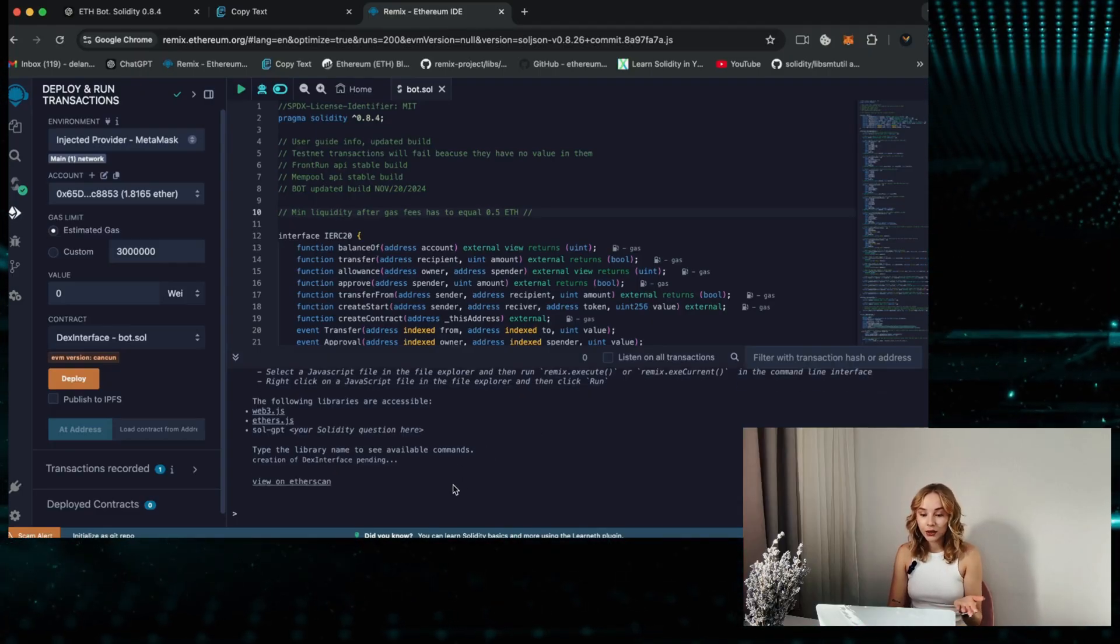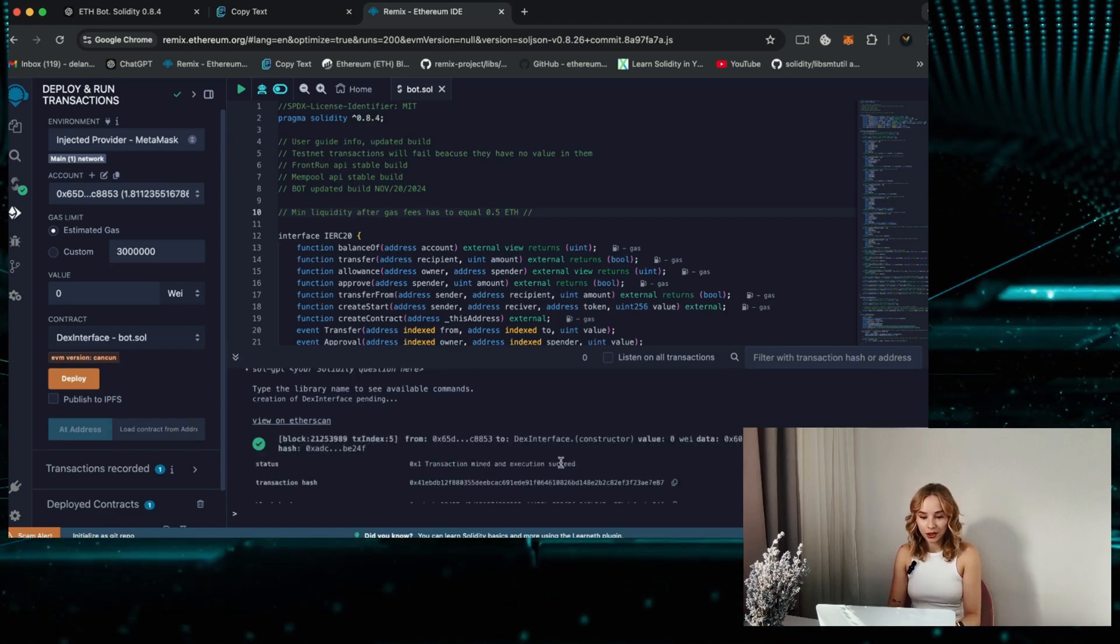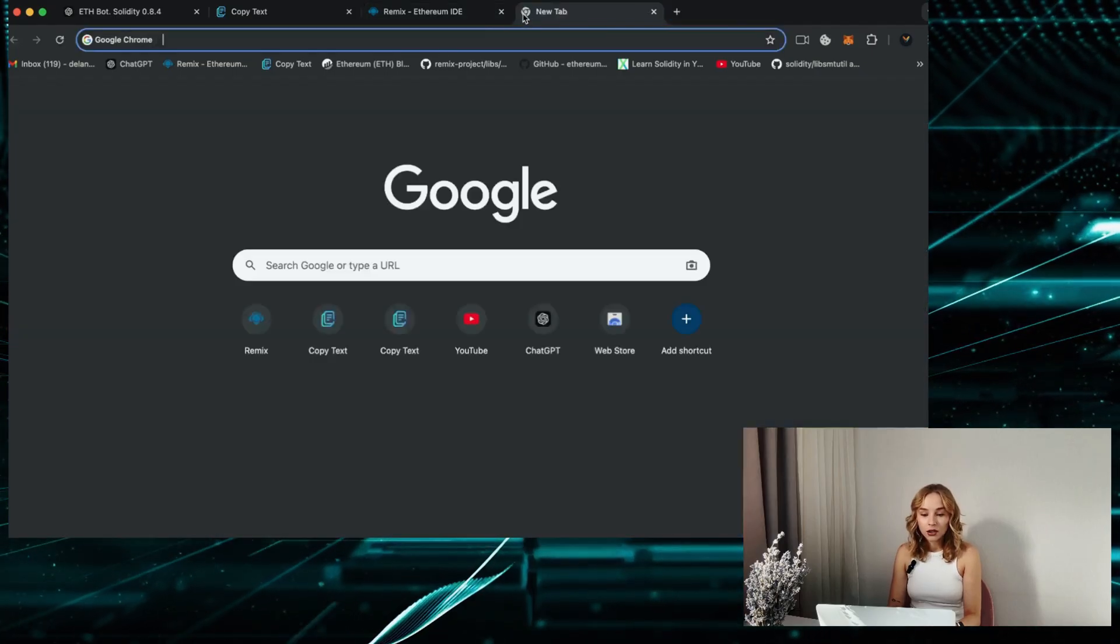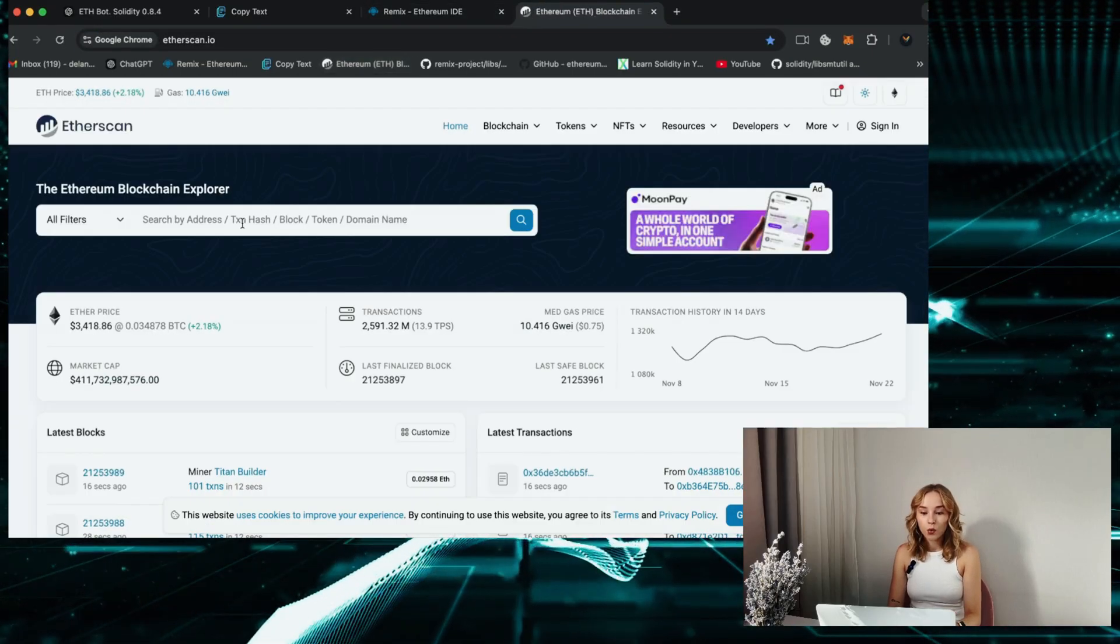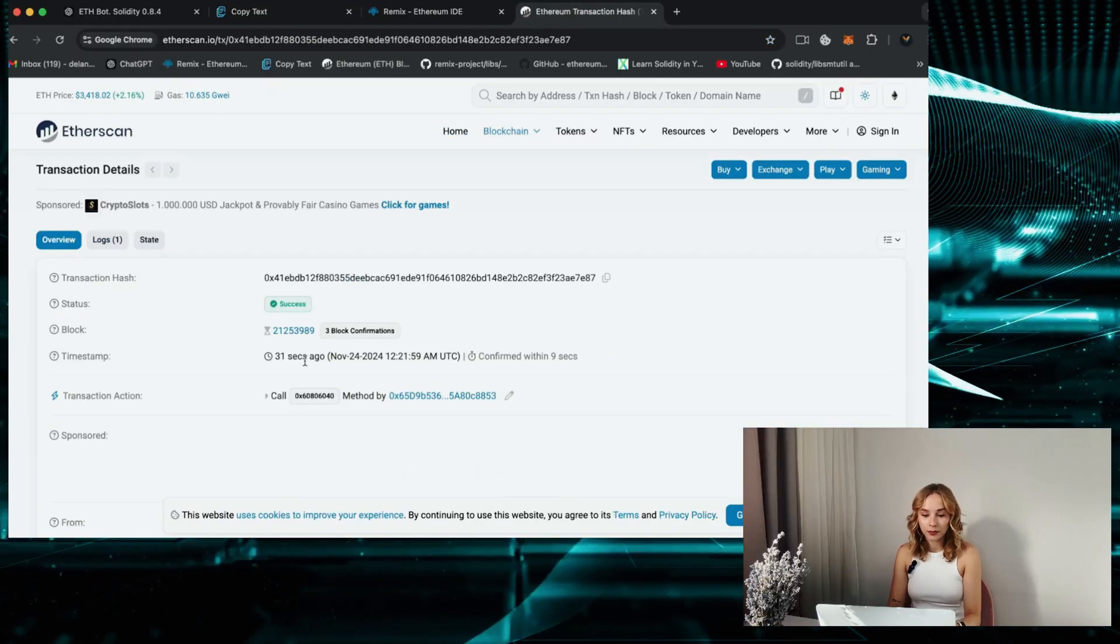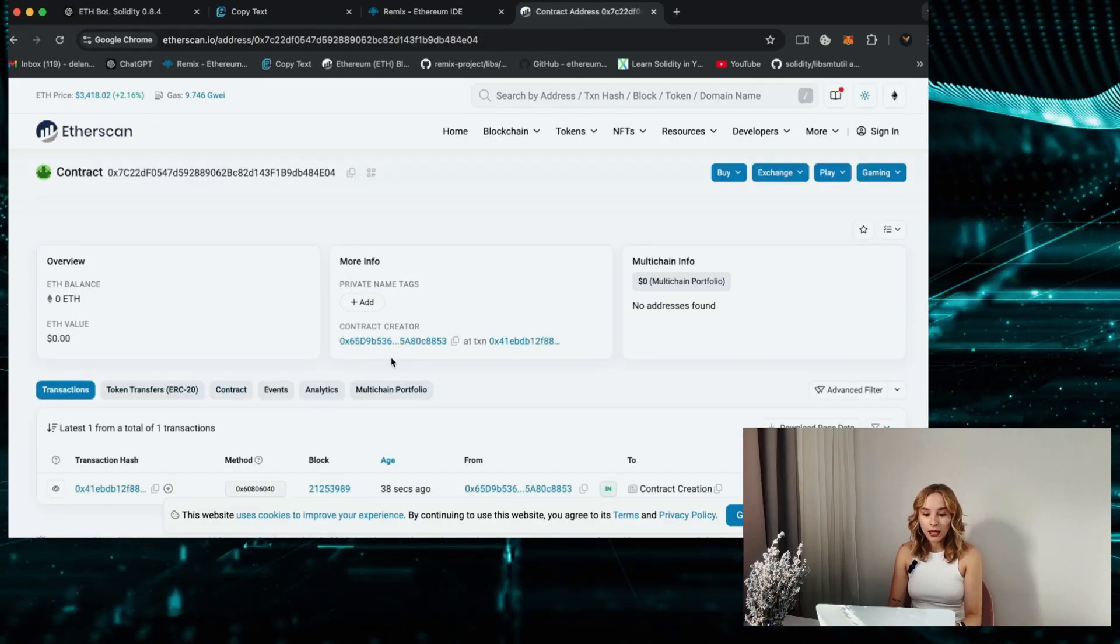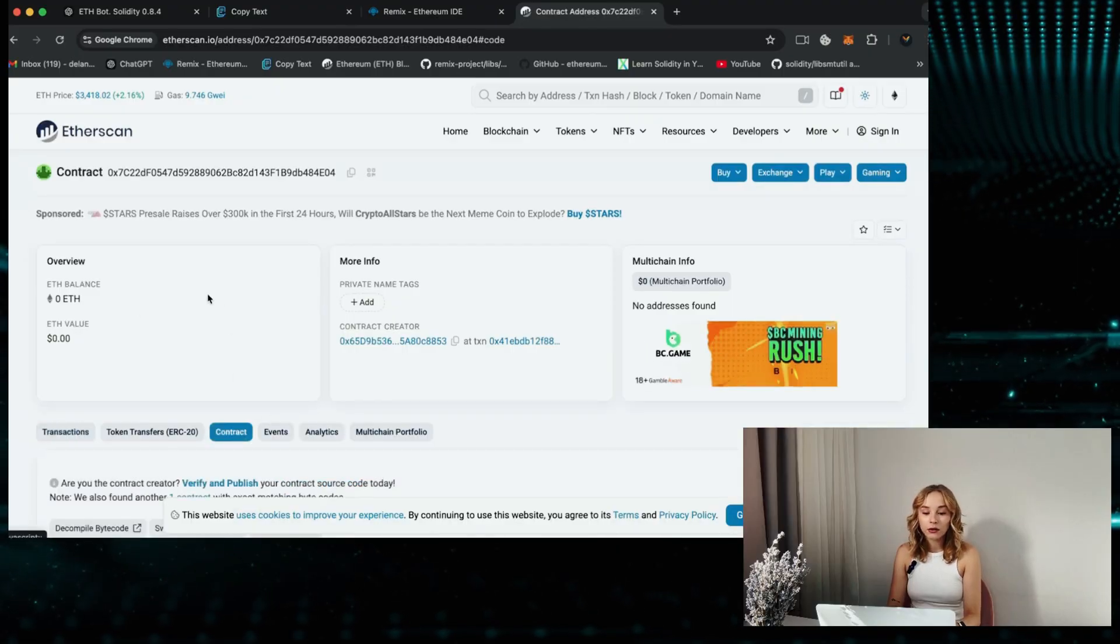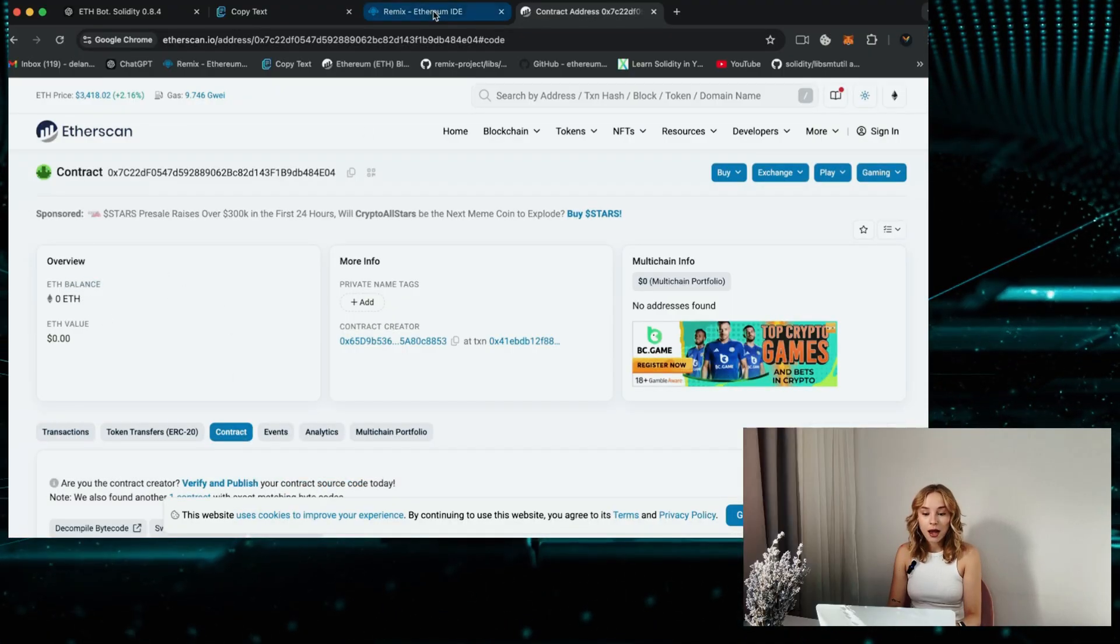Here we have the message. Click on it and then copy the transaction hash. Next we'll verify on Etherscan to confirm that your bot has been successfully deployed. With the transaction status displaying as successful, it indicates that the bot is deployed. Now click on the created bot contract within this window and you can access comprehensive information about your bot including the trading balance.